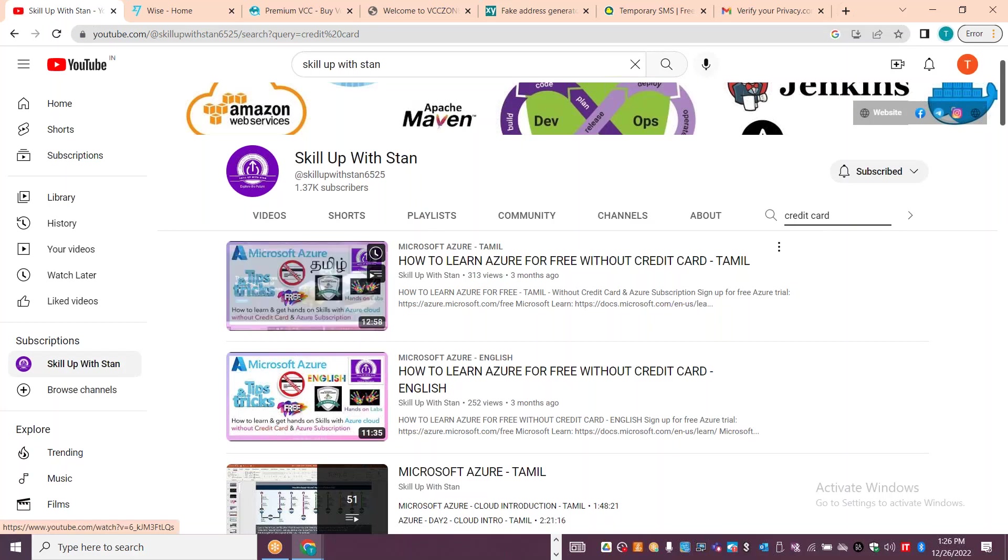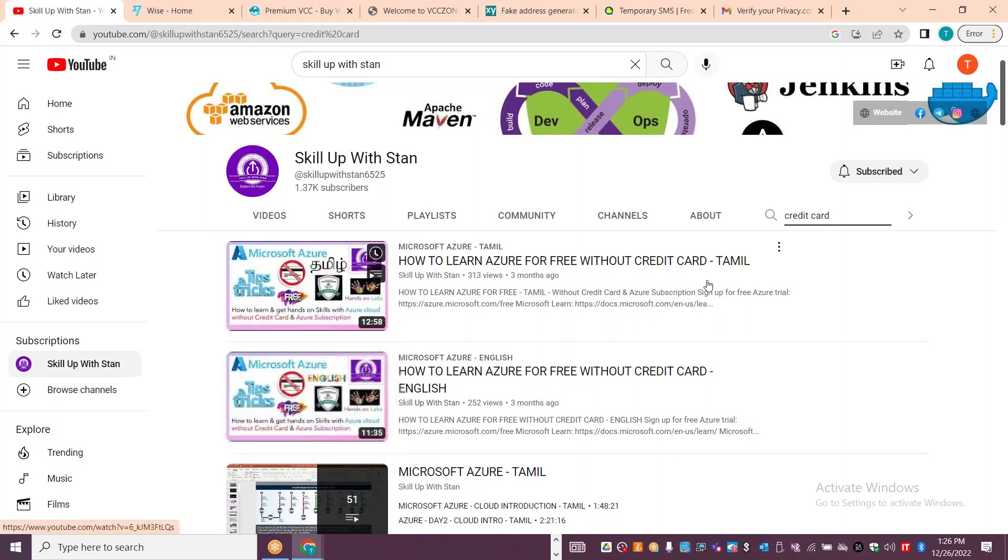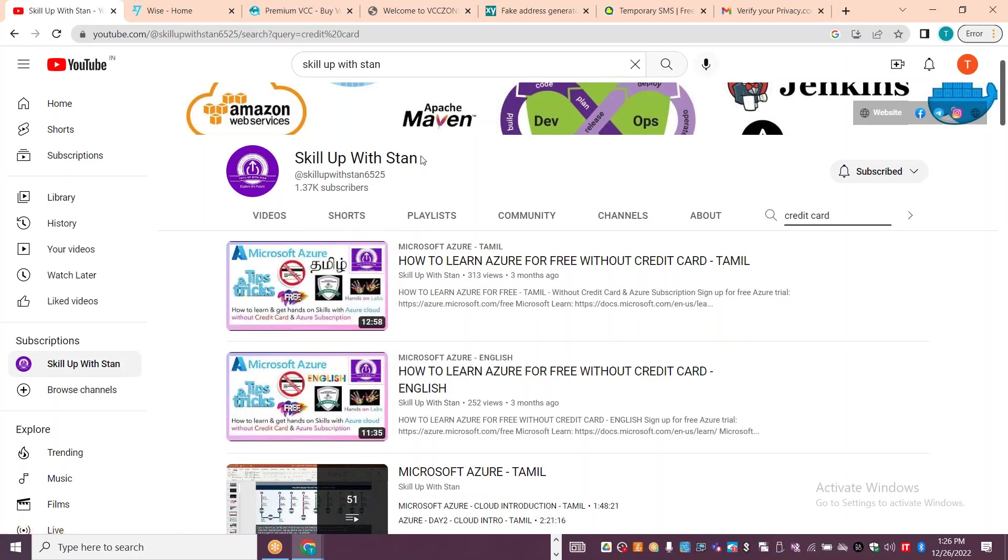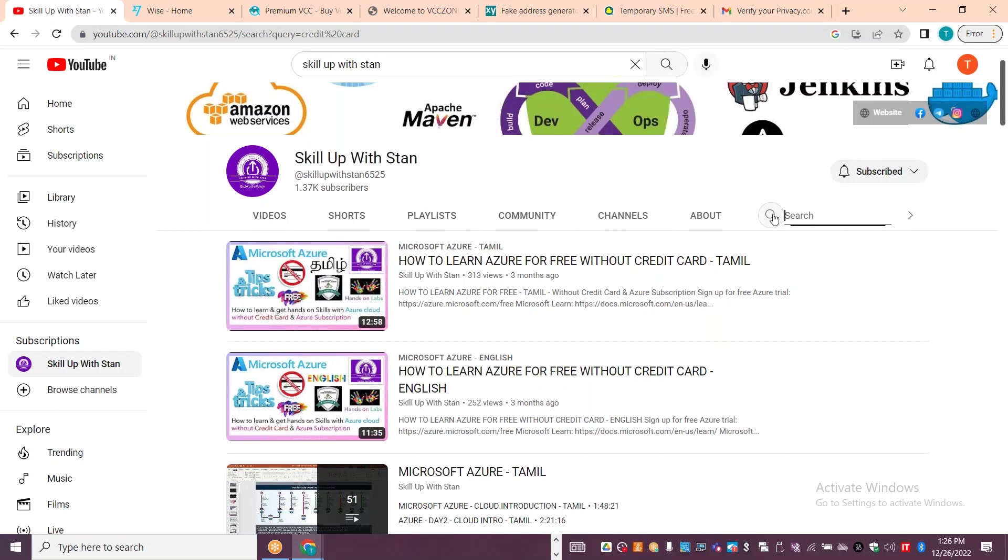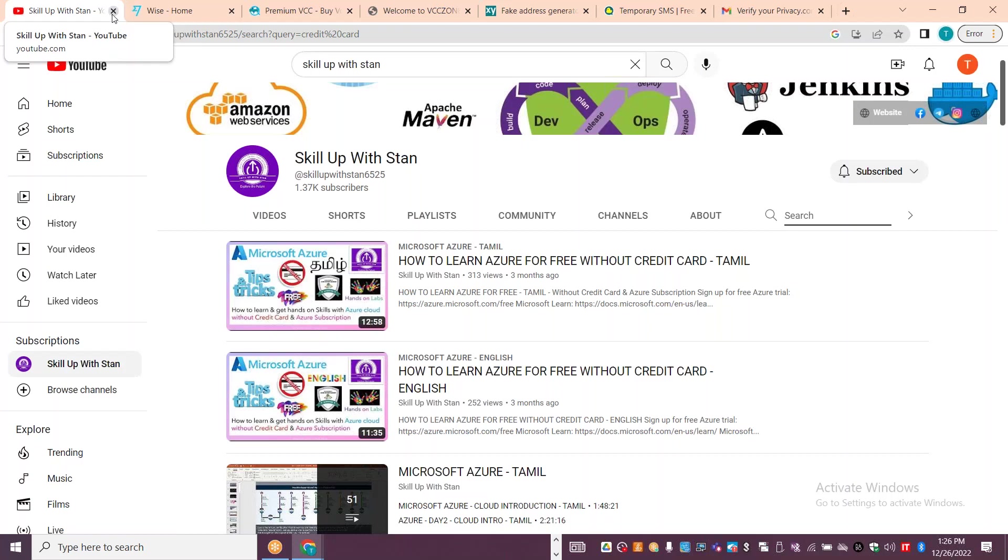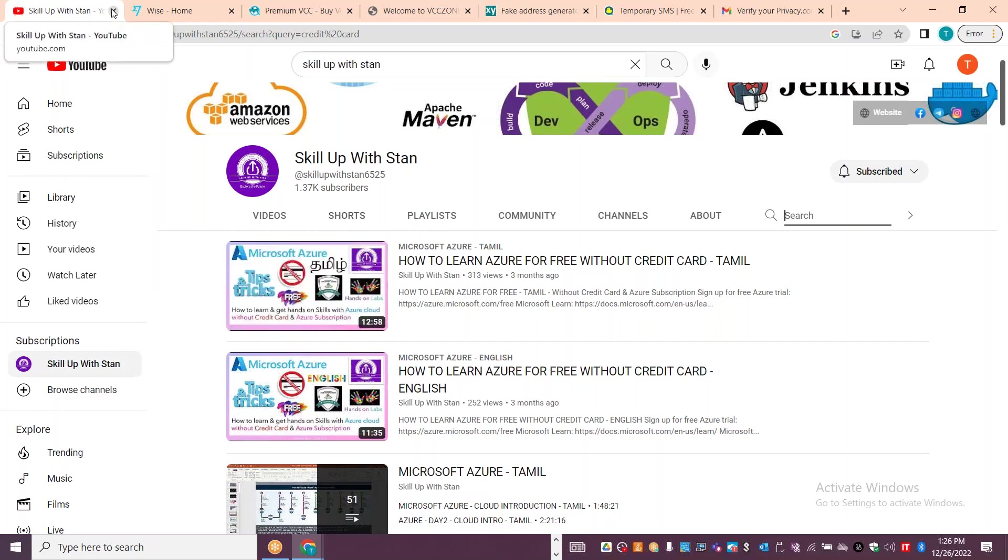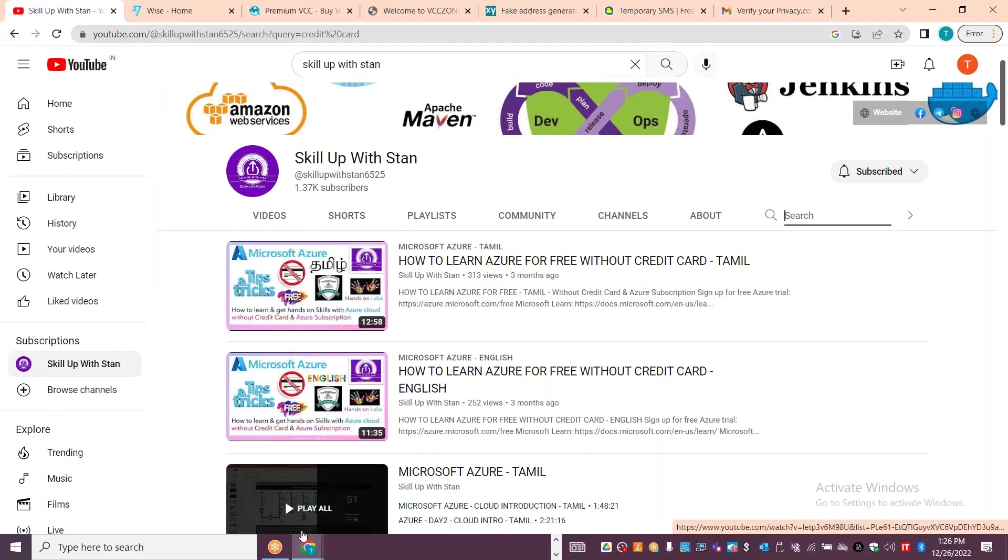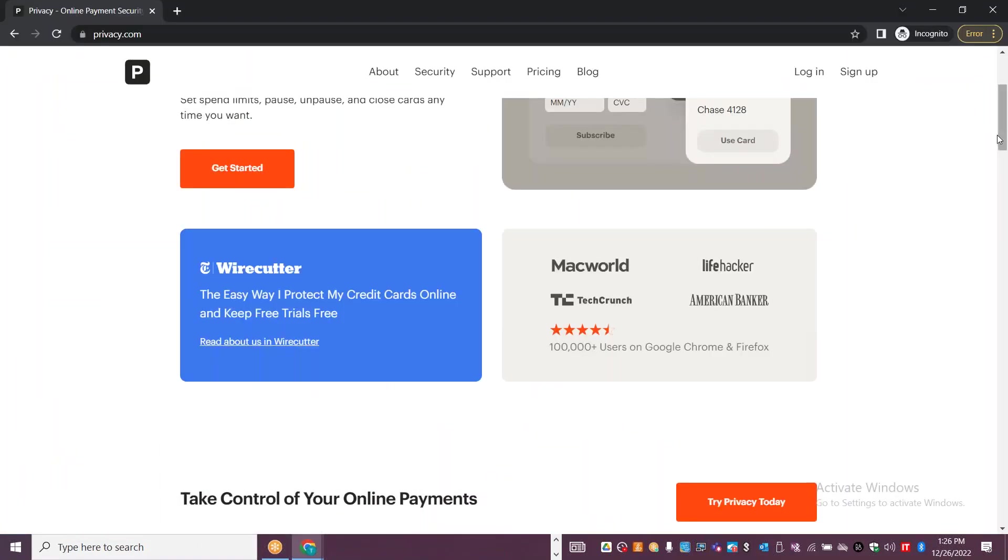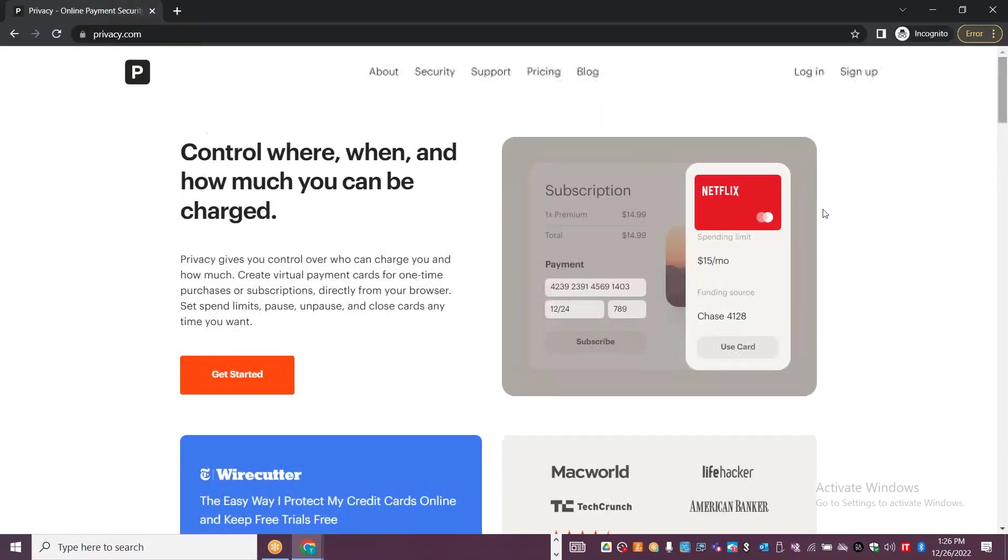It is available in English as well. You can see if you have Skill Up With Stan channel, you can get into the videos and then search for credit card. You can definitely practice. This credit card is available in Azure as well as Canva Pro photo editor or other subscriptions.